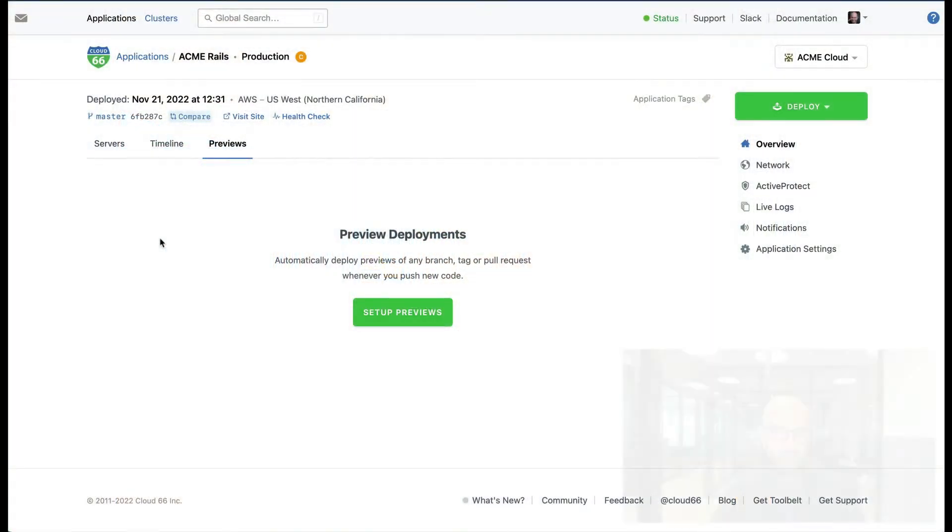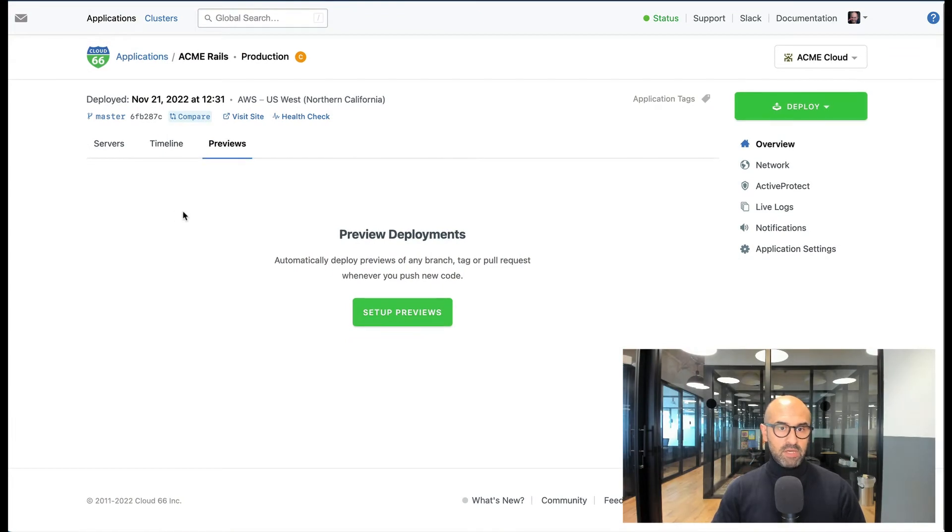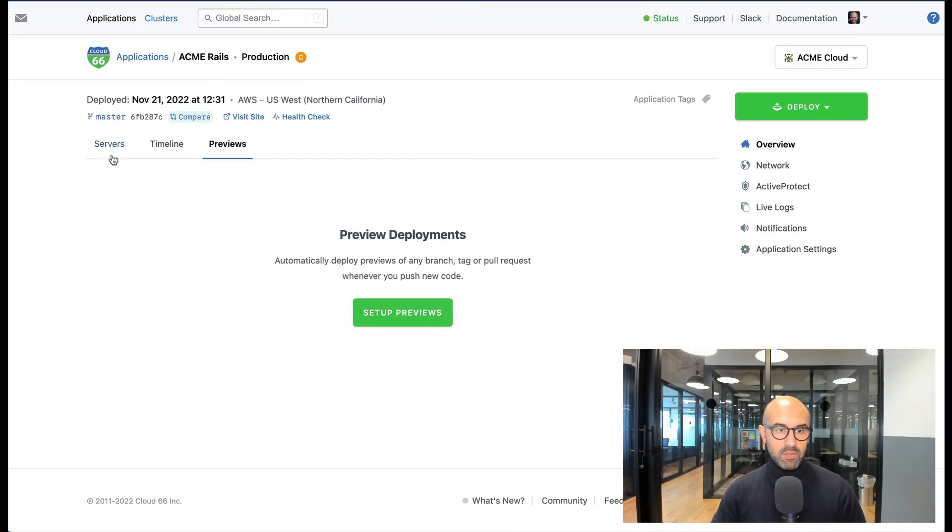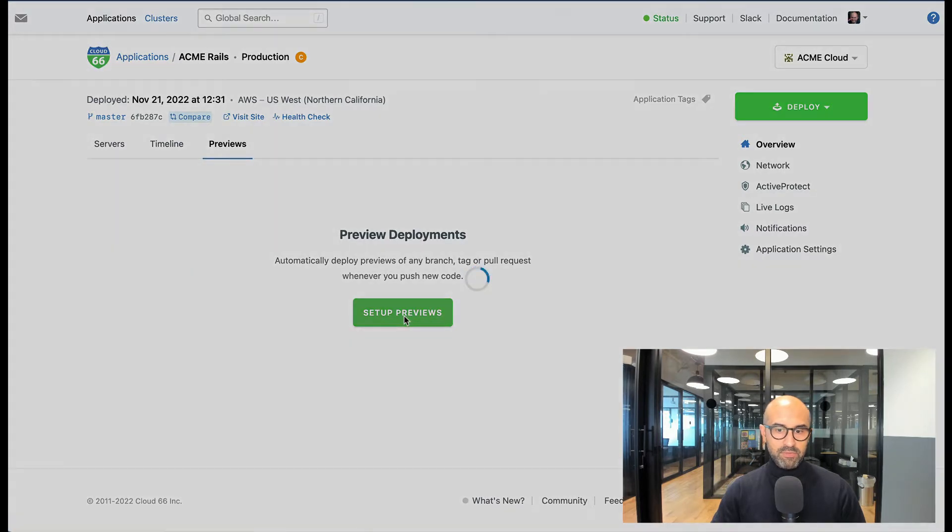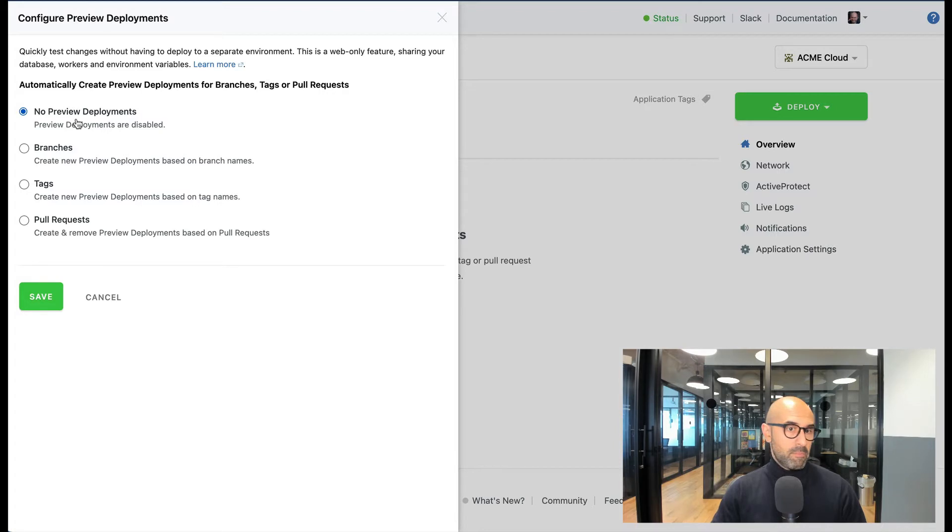Let's see how it works in my Rails stack that I have deployed here on AWS. I can go to previews, then set up previews. Here I have four options, number one which is the default.